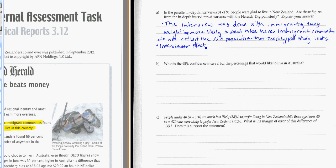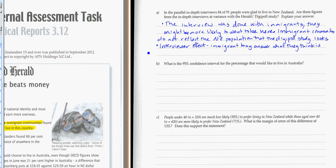We're just literally having somebody there that the people getting asked might perceive as somebody in authority. They might be more likely to give the answers they expect that person to hear. So immigrants may answer what they think is correct, or what they think the interviewer wants to hear. So that's an effect you've got to watch out for when you're doing a live interview as opposed to an anonymous survey. Just how is the person going to respond to the person that's asking them the question.